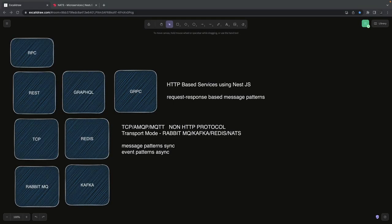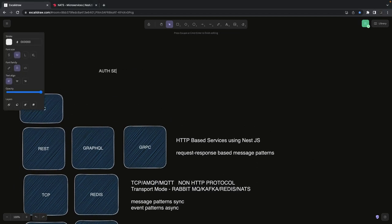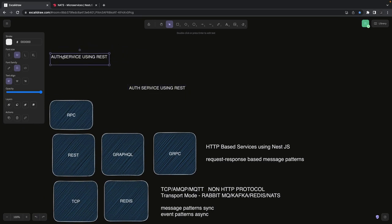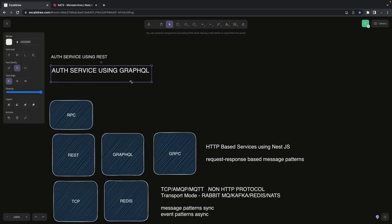Hi everyone, welcome back to my YouTube channel. I'm Tarun Sharma, and we are going to cover another video about microservices. I'm already covering a master playlist on microservices, and recently we worked on building APIs — we built an auth service with API gateway using REST microservices, and we also covered the same with GraphQL using Apollo GraphQL Federation.